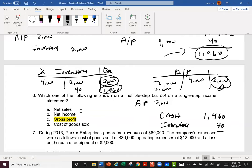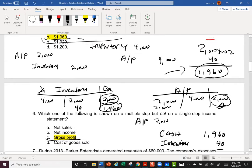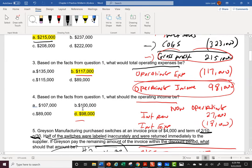Which of the following is shown on the multiple-step but not on the single-step? With the single step, we take all things that increase net income in one big section and all things that decrease net income in one big section to quickly calculate net income. We'll still have sales, net income, and cost of goods sold — but we won't stop to calculate gross profit separately. Gross profit is an integral, important part of the multiple-step income statement, not the single-step.